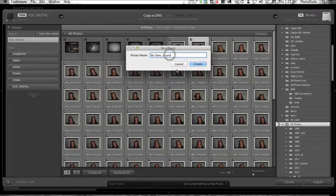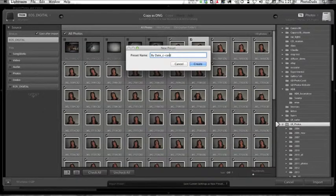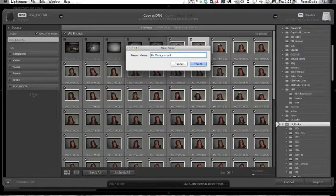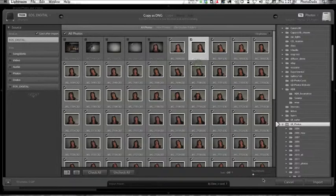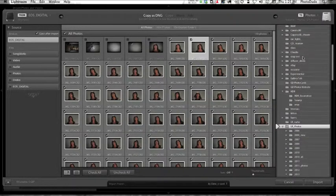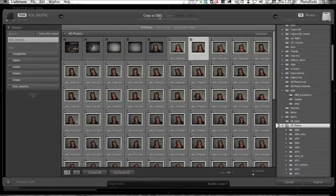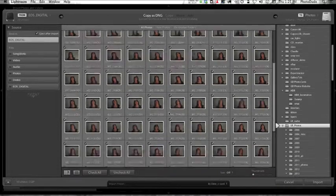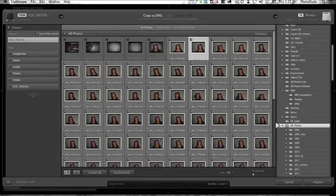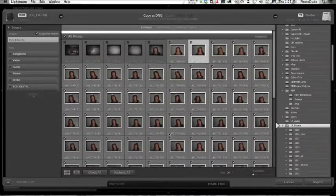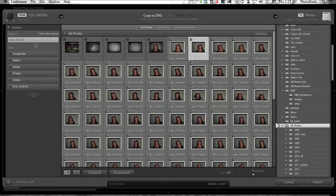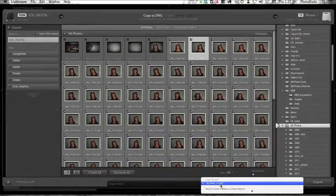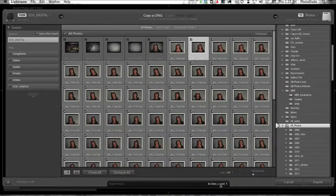By_Date_C-Card - that tells me that this is an import preset for when I import from the card. If I go Create, now down here it says By Date. The next time I import from my card, I don't have to do anything over here. I don't have to do anything anywhere. Copy as DNG is already selected. The only thing I might want to do is select which images I'm going to import, but I almost never do that.